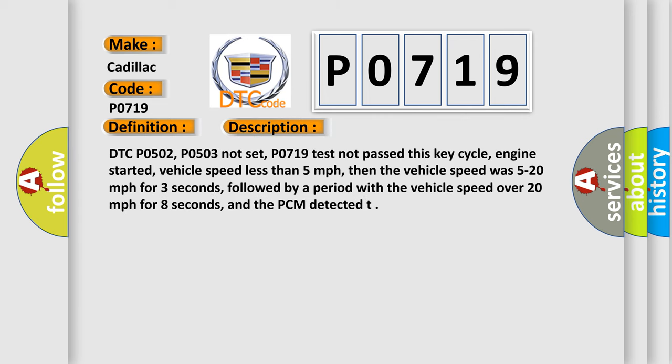DTC P0502, P0503 not set, P0719 test not passed this key cycle, engine started, vehicle speed less than 5 miles per hour, then the vehicle speed was 5 to 20 miles per hour for 3 seconds, followed by a period with the vehicle speed over 20 miles per hour for 8 seconds, and the PCM detected.